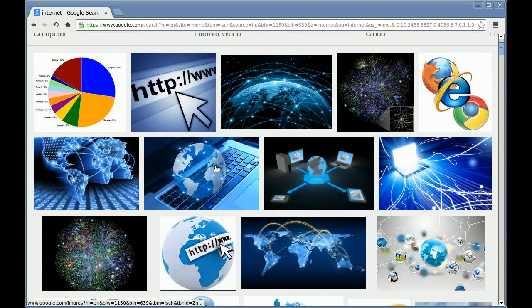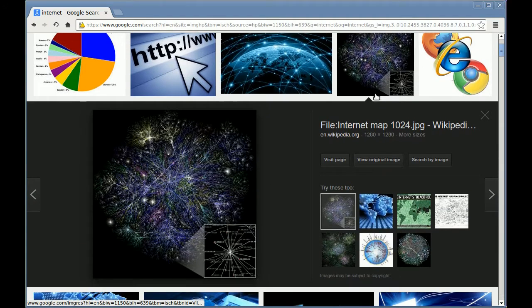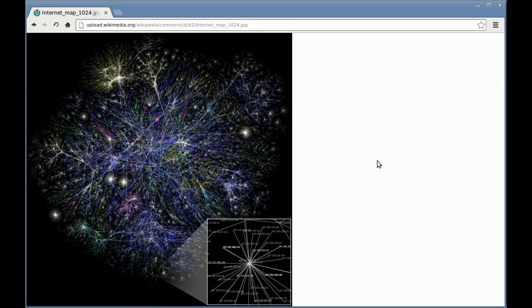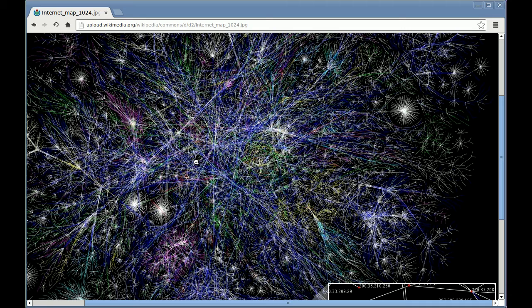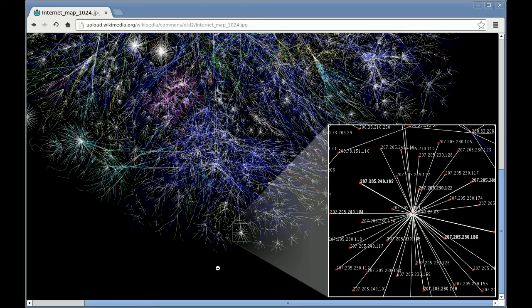Usually when I think of the Internet, I think of one of these constellation pictures. In fact, here's a picture from Wikipedia, and if I just view that image, you can see that it looks like a constellation of the universe. Basically what you have in this picture is each one of these little dots, let me zoom into this region right here.